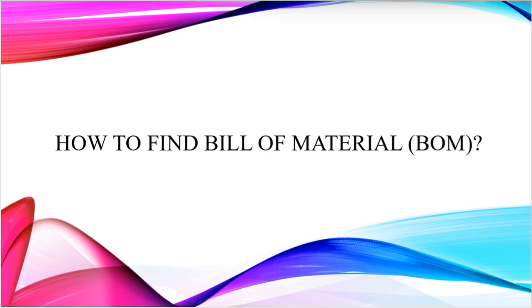First of all, we have to understand what is Bill of Materials. Bill of Materials is a list of components along with their quantities required to manufacture an end product.